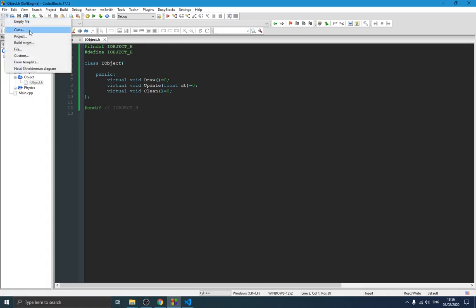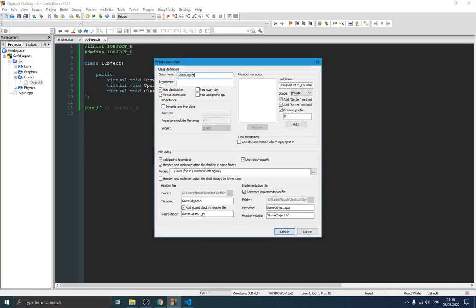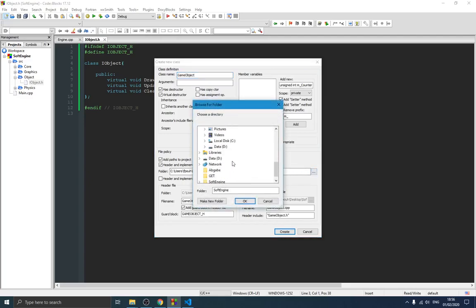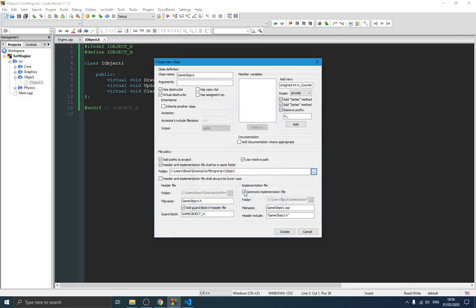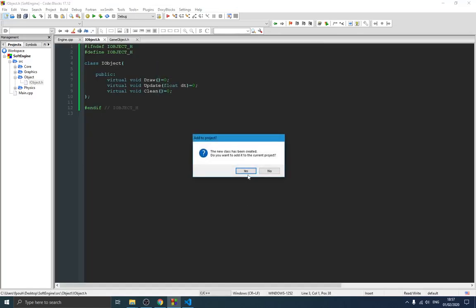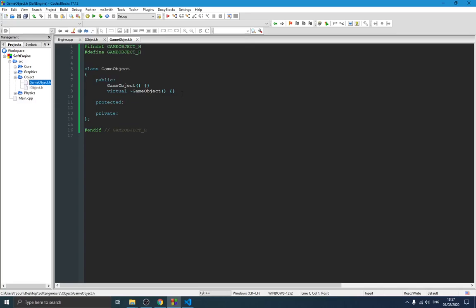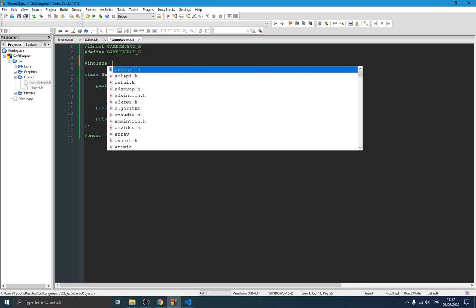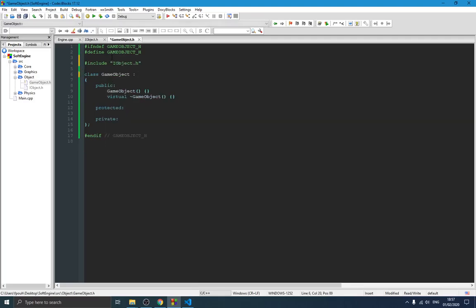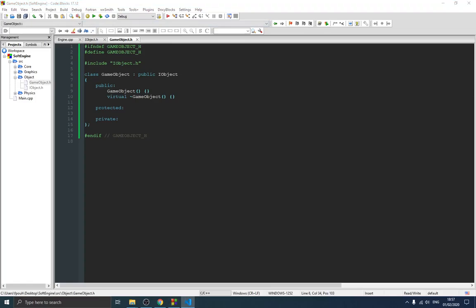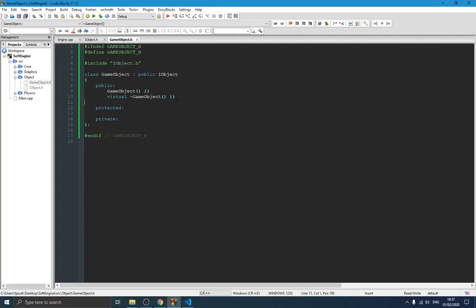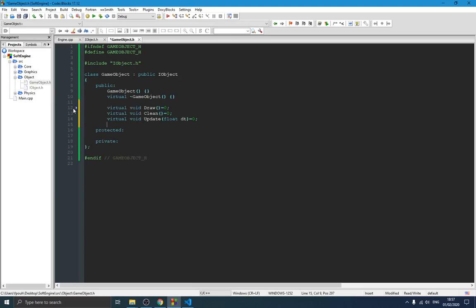This is our basic IObject class. We need to create another one called GameObject. We go into the source folder, into object, and create a header file — no cpp file needed. The first thing we do is include IObject and have GameObject inherit from it publicly. Since it inherits from IObject it needs to implement those functions, so we paste those three functions into the class.